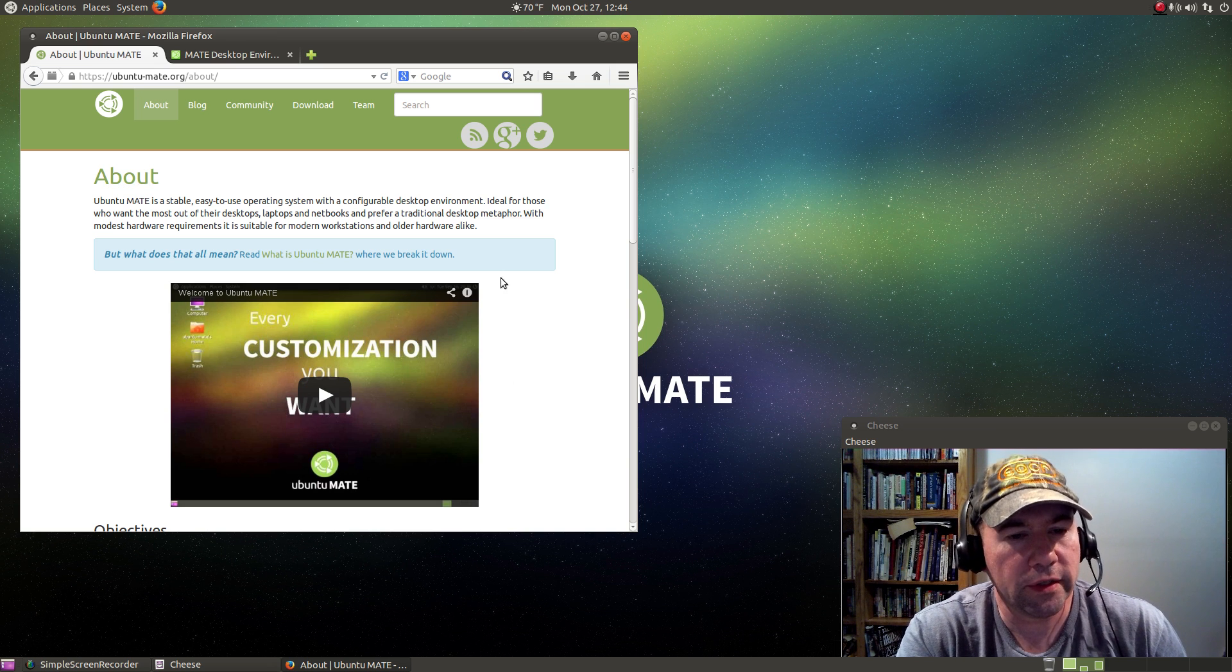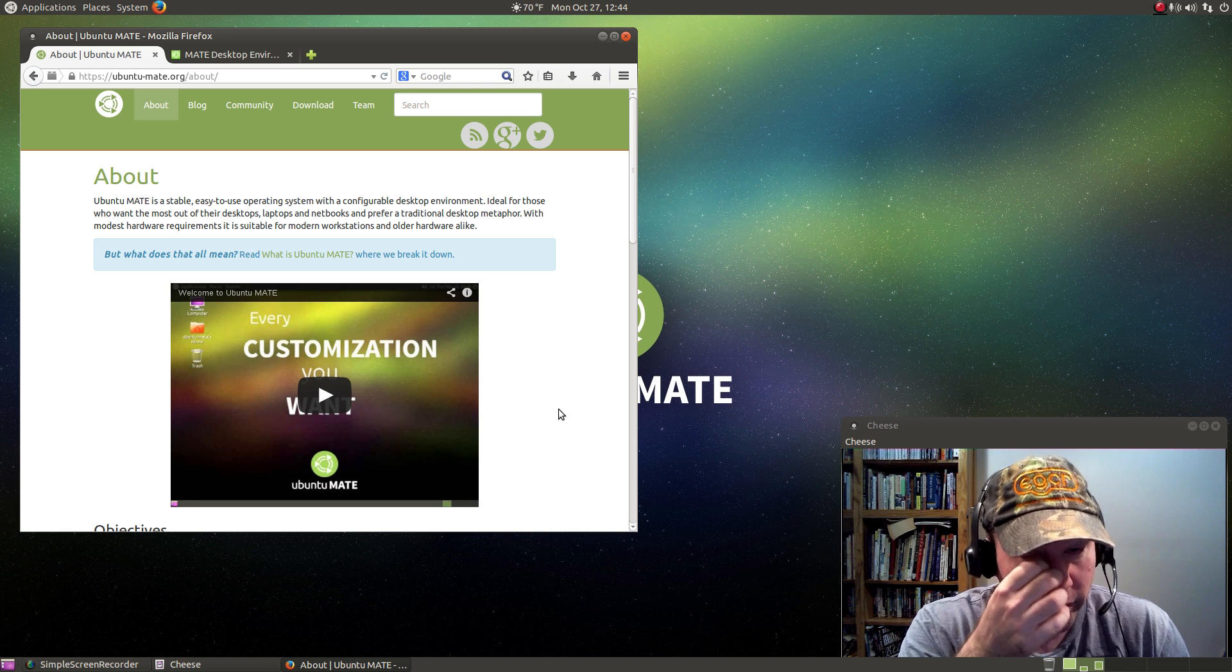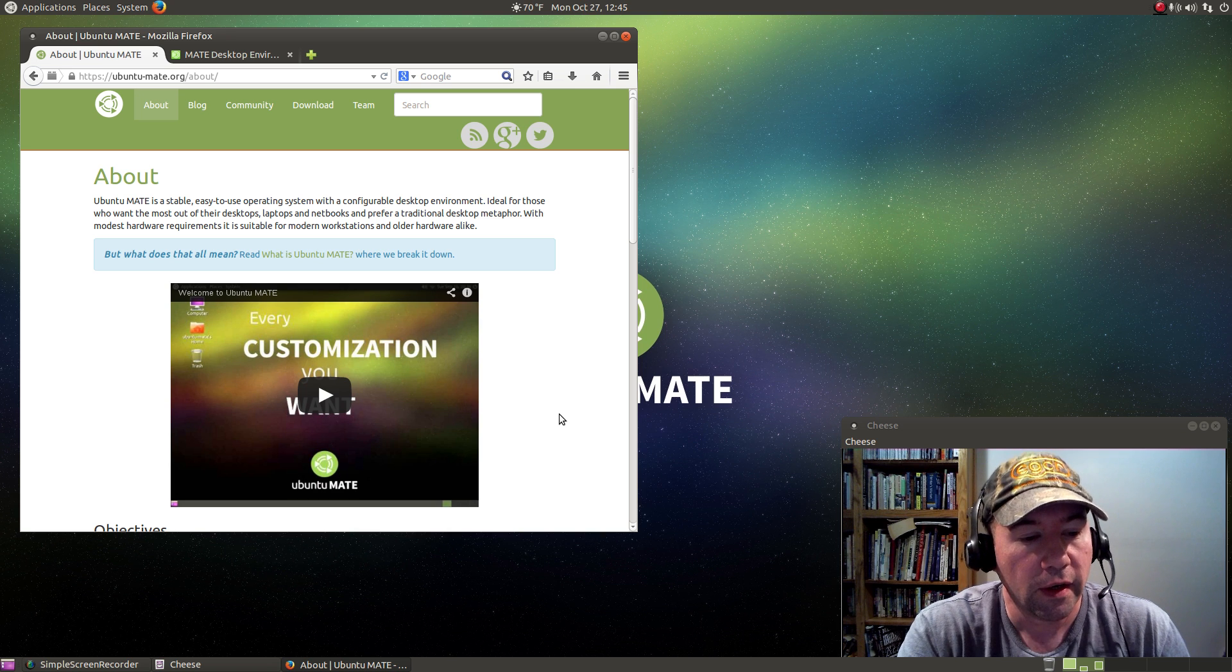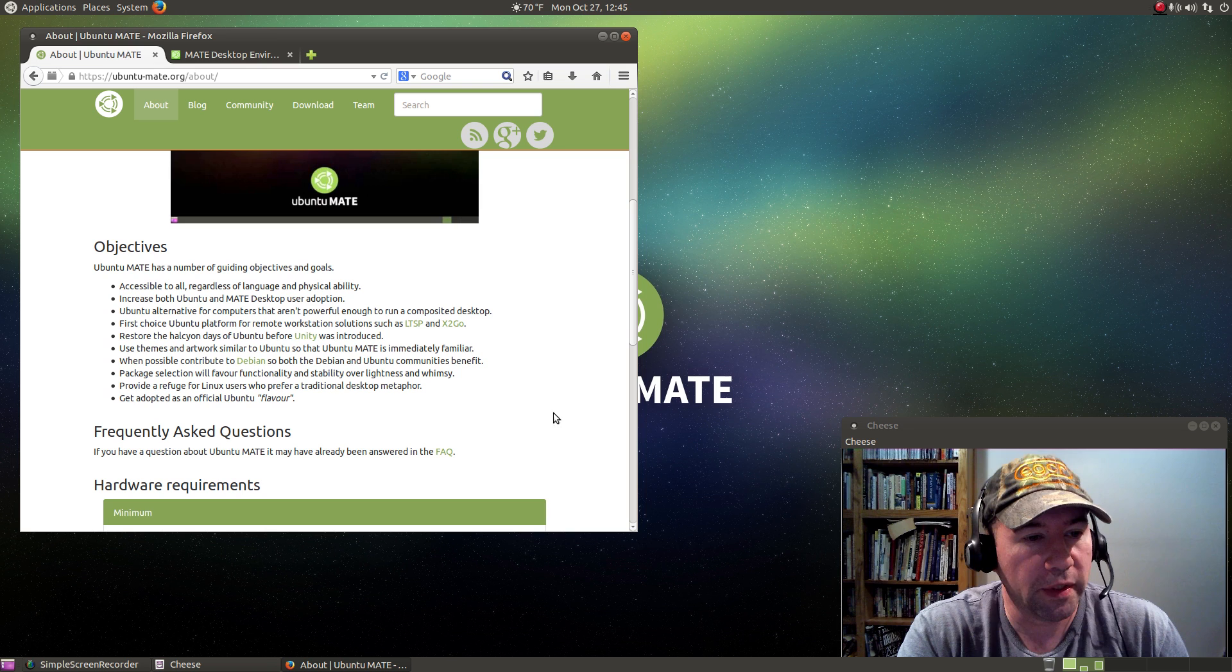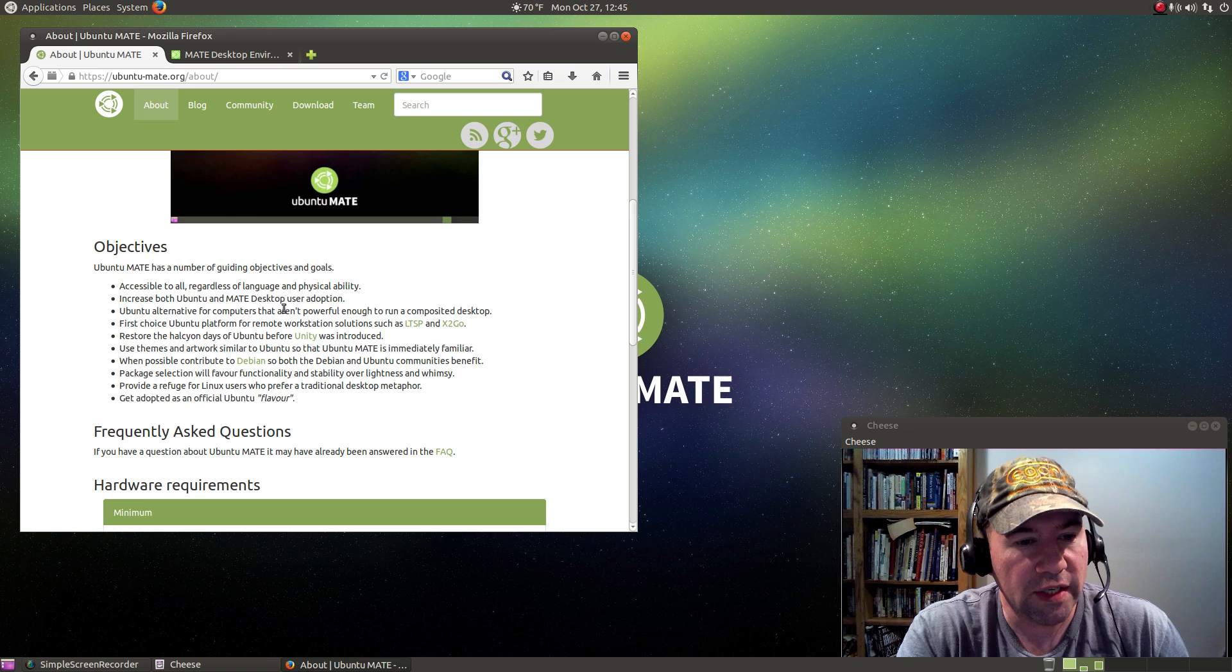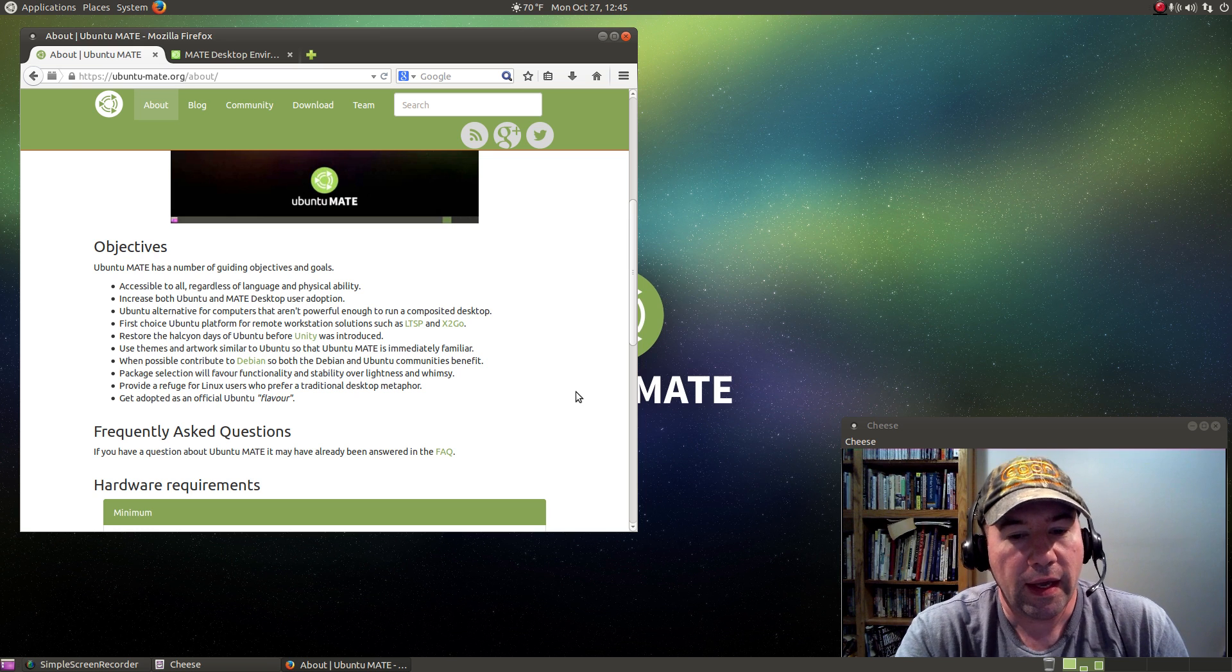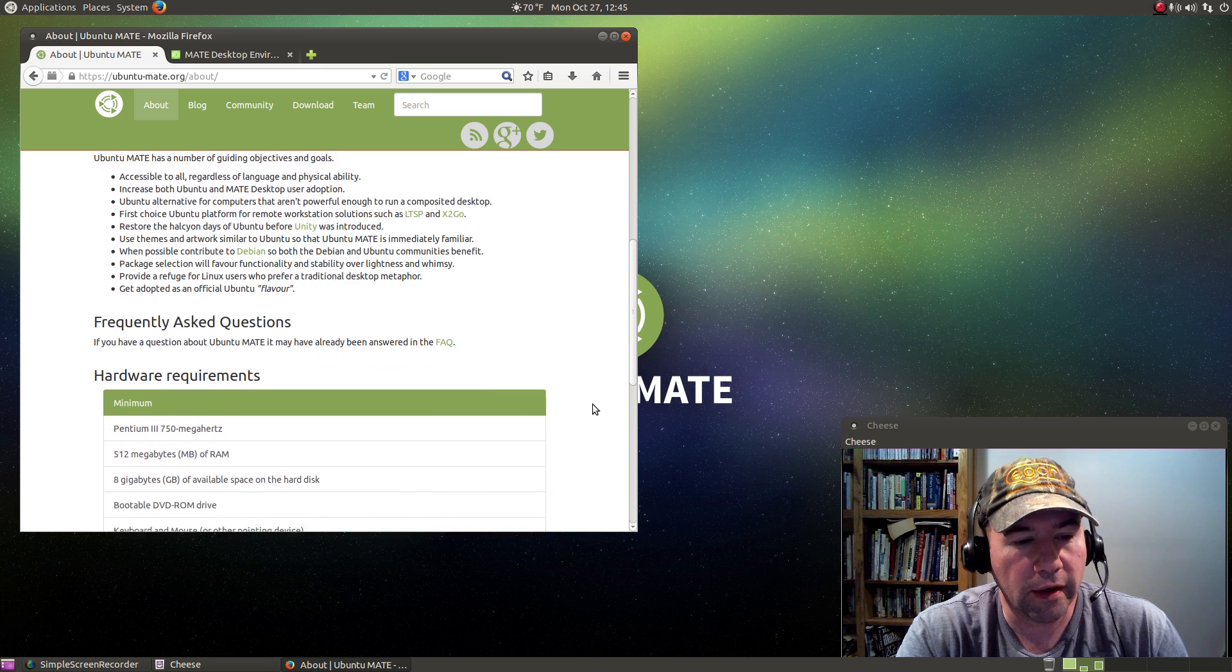And here's right here is the Ubuntu MATE website. You can go take a look at it. I'll throw a link down in the description of the video here. I'm not going to read through all this, but some of their goals: accessibility, regardless of language and physical ability, increasing both Ubuntu and MATE desktop user adoption. Ubuntu alternative for computers that aren't powerful enough to run a composited desktop. And that's one of the key things that I think they really hit on here.